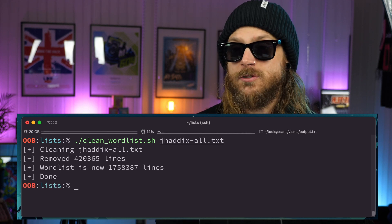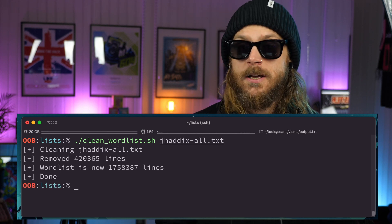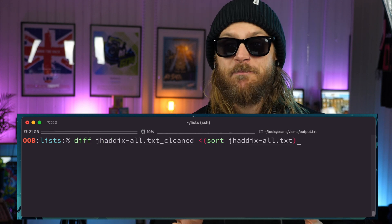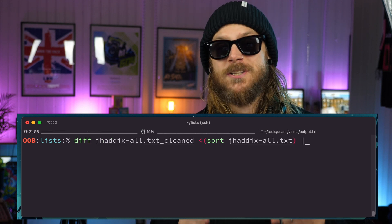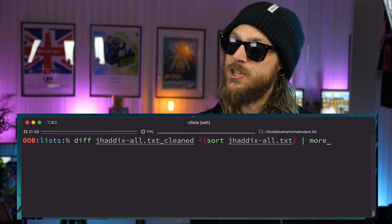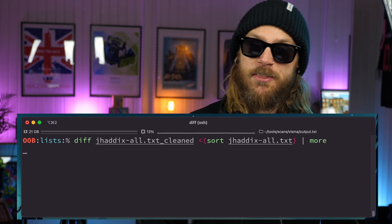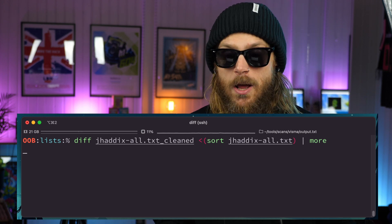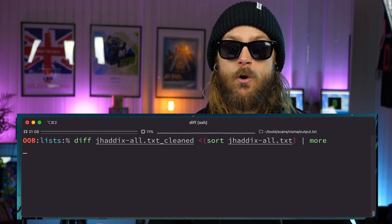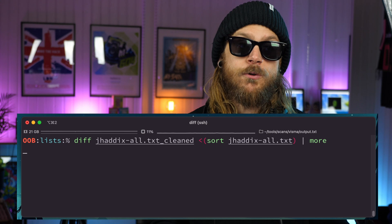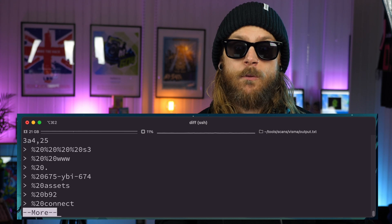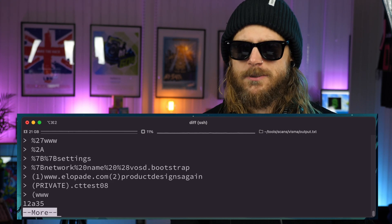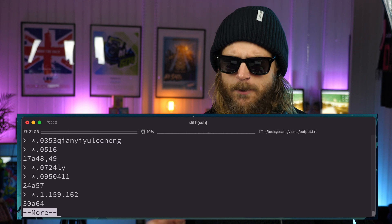This is a really cool script. I absolutely recommend you use it on all your current wordlists to remove that extra noise, because even though requests are free, it's always nice to not throw everything you have at a target. Be a little bit polite. And it's good to know that what you're throwing at a target is actually relevant — otherwise it's just idiotic.